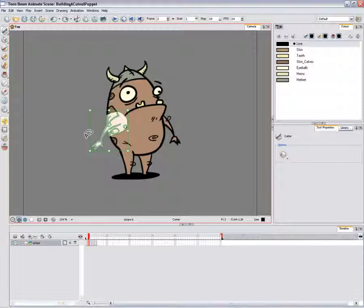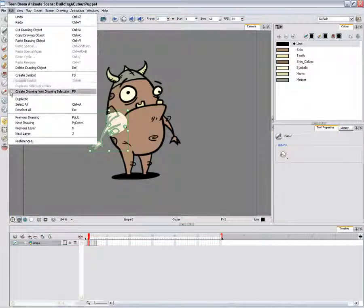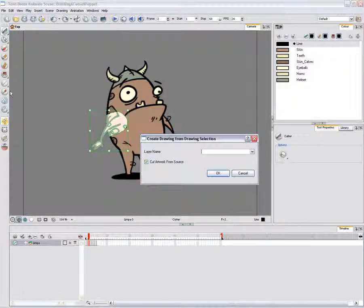In the top menu, select Edit > Create Drawing from Drawing Selection. The default keyboard shortcut is F9.